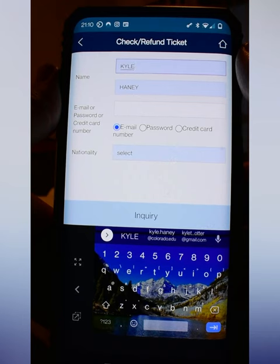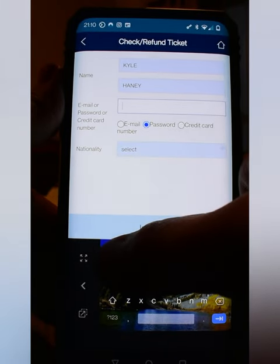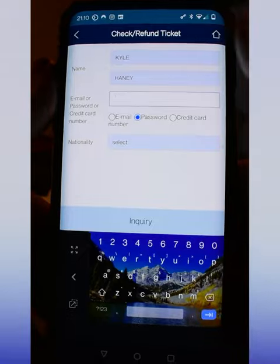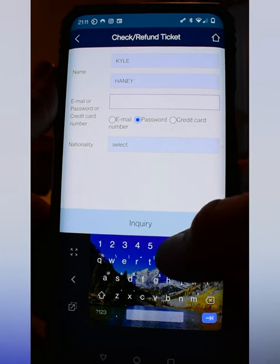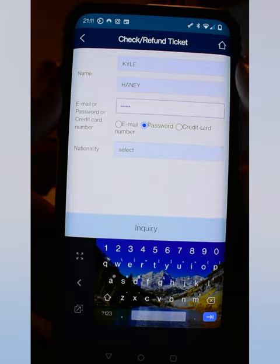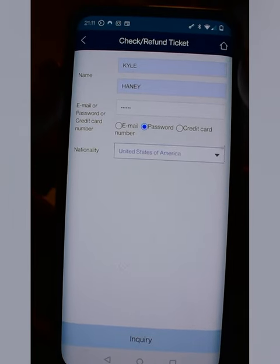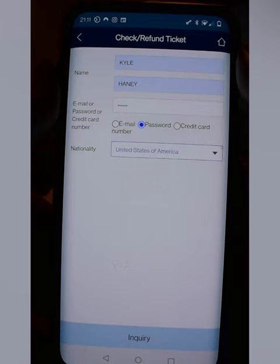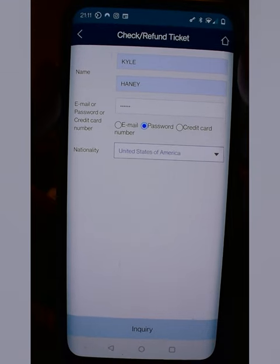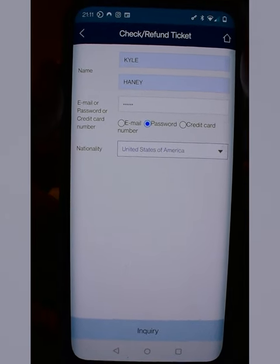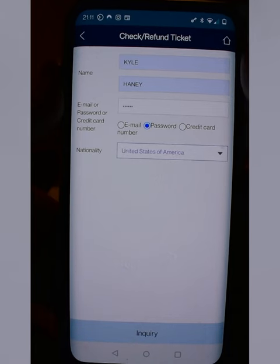You can retrieve your ticket via email, password, or credit card. I personally like to use the password. Enter your password, make sure your nationality is selected, and hit Inquiry — your QR code will pop up. Note: you cannot screenshot within this app, at least on Android. iPhones may be different. And that's how you order a ticket through the KTX app.